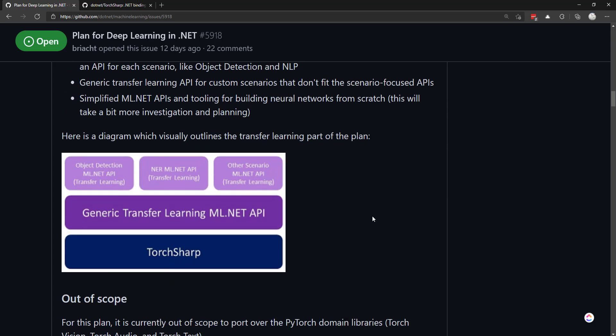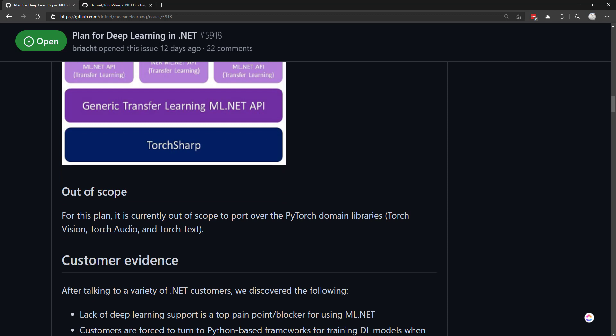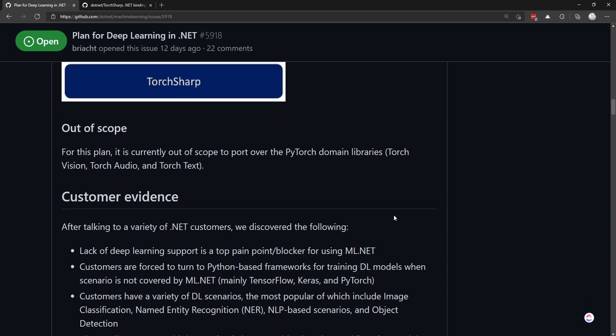That's pretty much it - the plans for deep learning in ML.NET. As you see here, there are some things out of scope. PyTorch has some vision, audio, and text libraries, but they're not going to incorporate those as part of this.